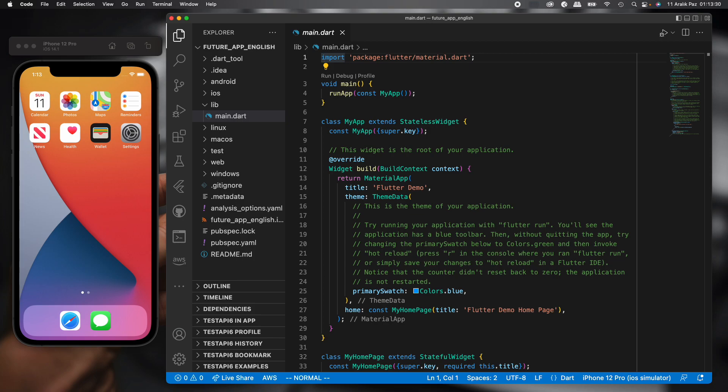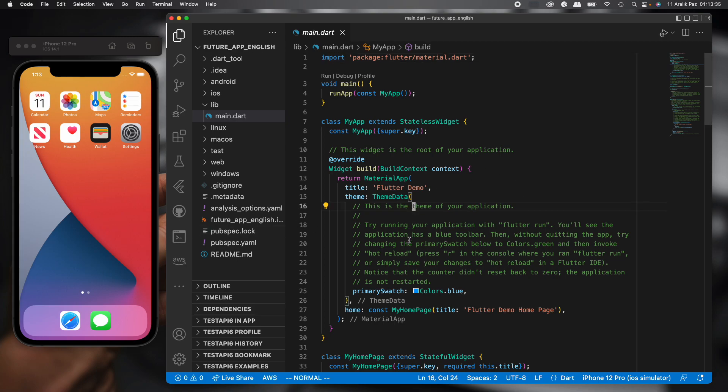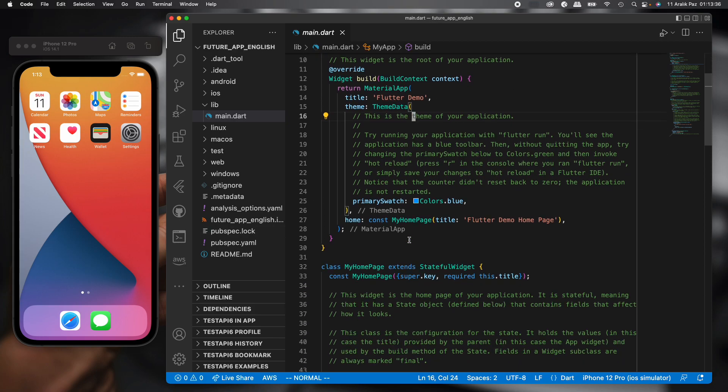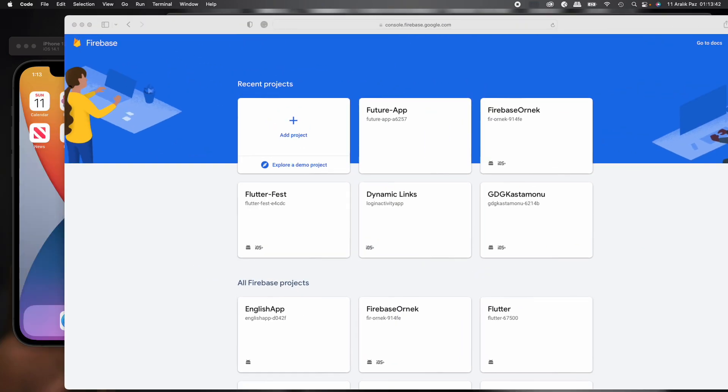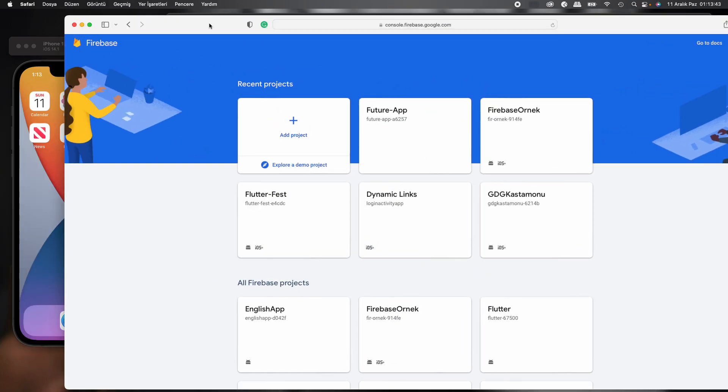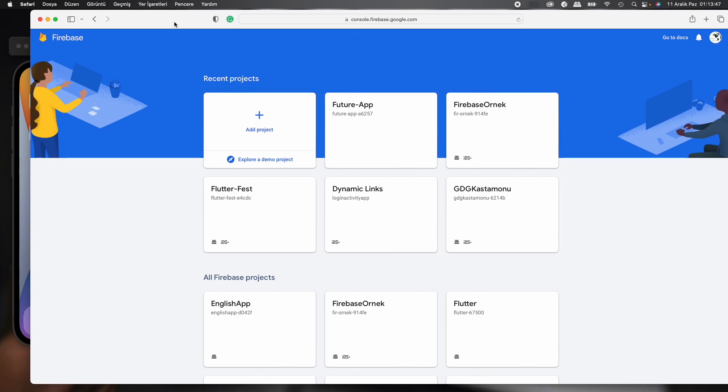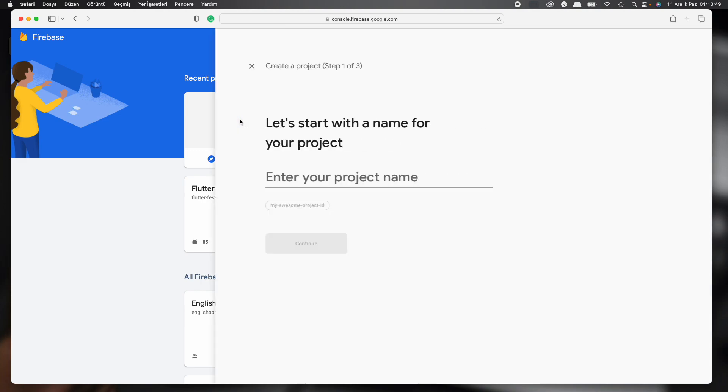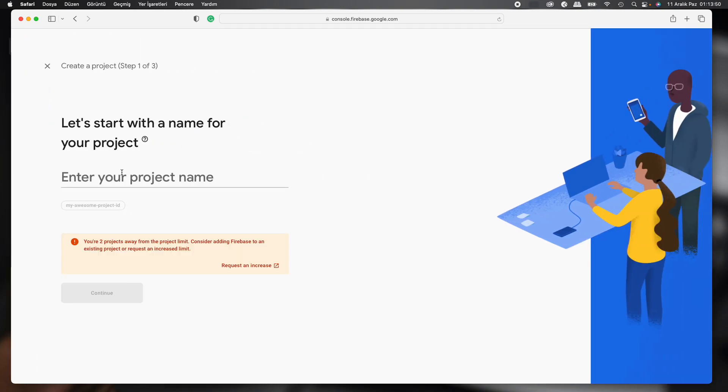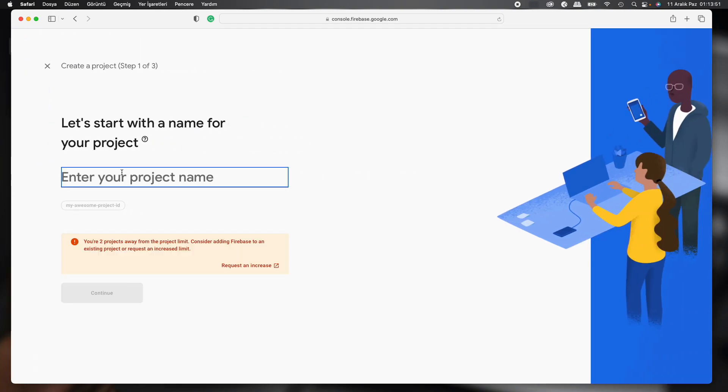First we created a project from scratch. We can see it's just the main file. And then we'll create a project in Firebase console. We open this page, this is the Firebase console, and we can click add project. We enter a project name.